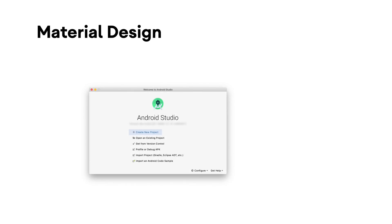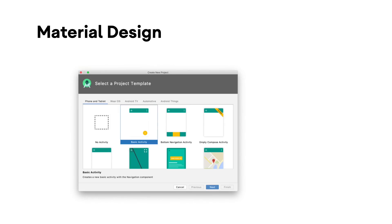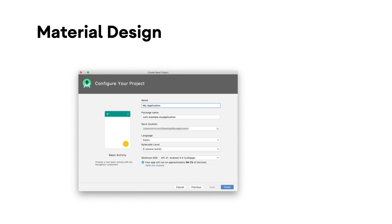Material design has been the recommended way to design applications on Android. And now, Android Studio templates in the Create New Project dialog use material design components and conform to updated guidance for themes and styles.